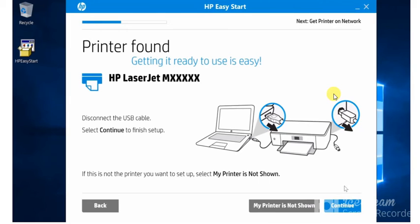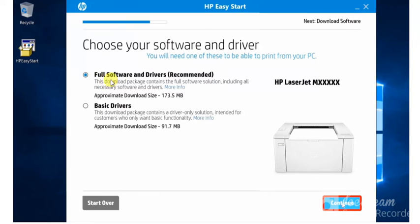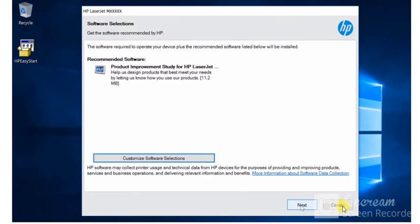Here you need to choose software and driver for your printer. That is how you want to set up. How you want to download it. So you need to select full software and driver which is recommended by HP as well. And click on continue. Some details will appear to you about the software. You need to select next.